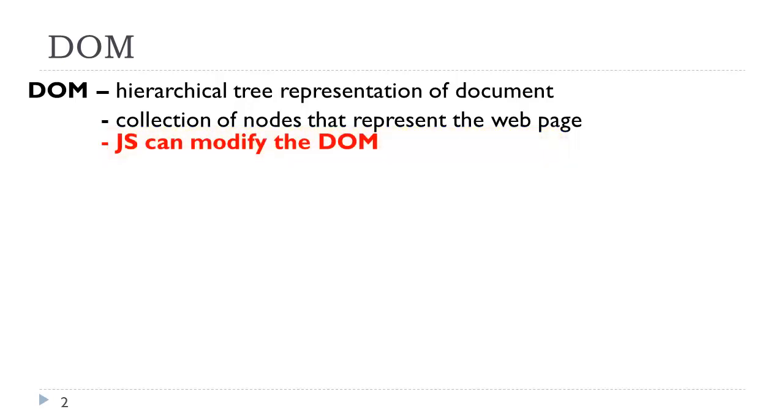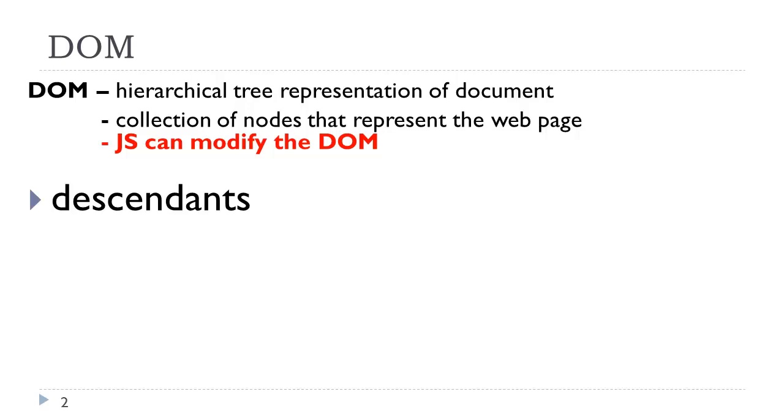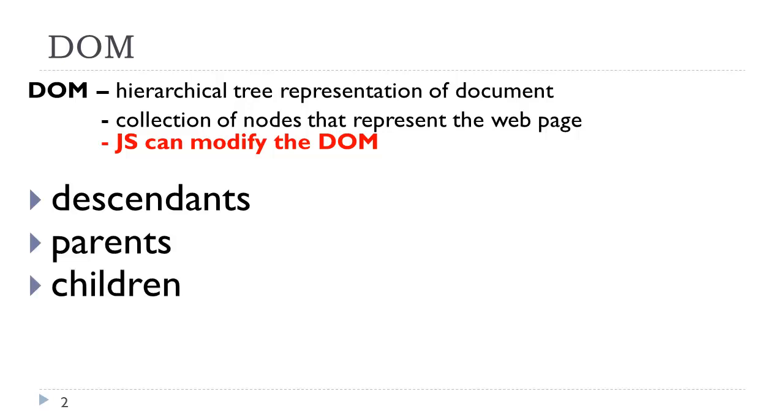Prior to being able to use the DOM, there were only form elements, images, and anchor links that could be manipulated with JavaScript. Now JavaScript can access and manipulate anything on the page. We have looked at this concept of descendants, parents, children, and siblings. This is one of the ways that we can relate to the elements based on their hierarchical representation one to another.